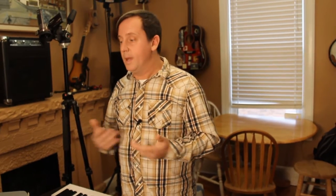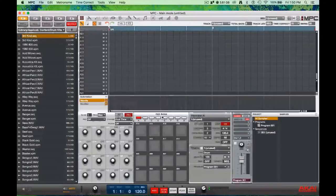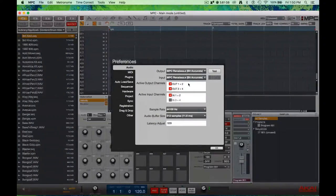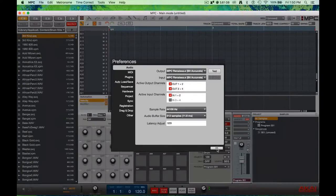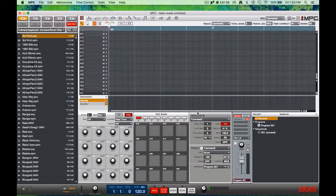If you have the MPC Studio, the MPC Touch, or really anything that's going to be using the software, we can integrate VIP and MPC together. I'm going to go to Preferences and set the audio output to my MPC.